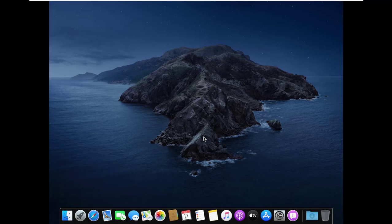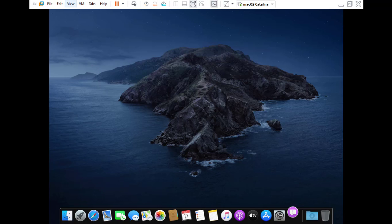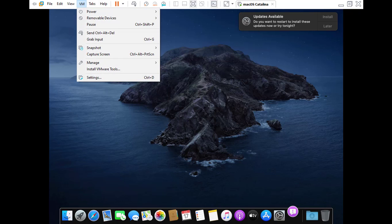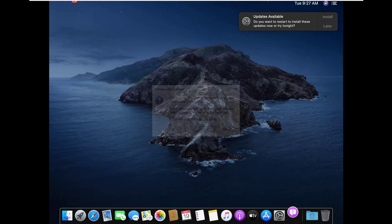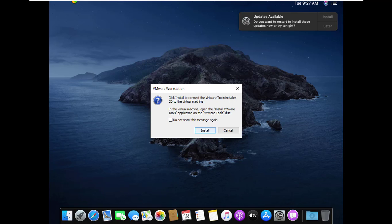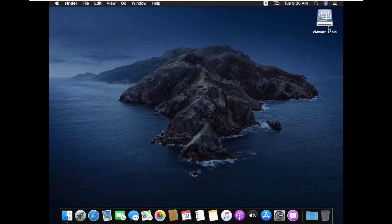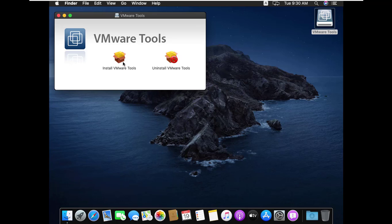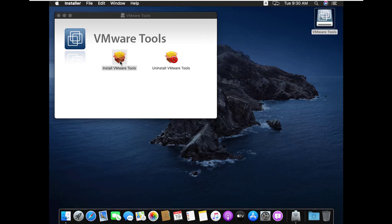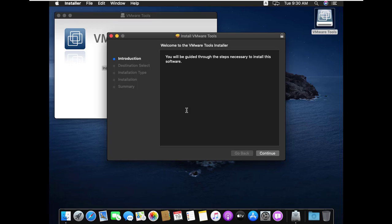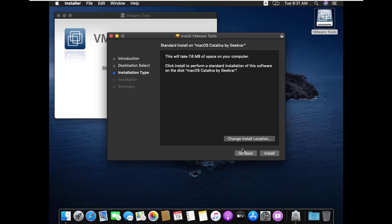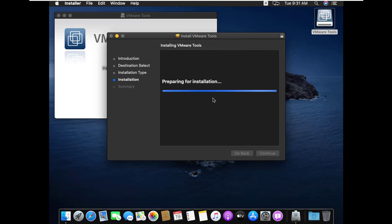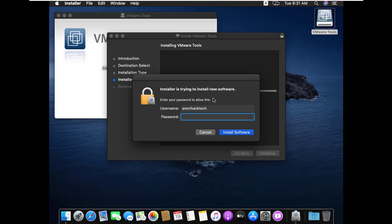Now I will install VMware tools. Click here in VM and install VMware tools. Now click install. After a few minutes, double click on VMware tools. Now click install VMware tools. Click continue. Then click install and then continue installation. Type here your password and click install software.